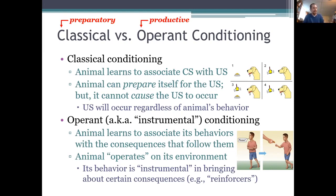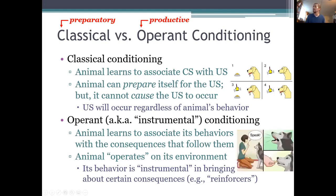So again, classical conditioning involves learning to make preparatory responses, but operant conditioning involves learning to make productive responses. For example, let's say your dog has learned that if it barks after you say speak, then it gets a treat, and if it doesn't bark, it doesn't get a treat. Barking in that case is an operant response — it's not a classically conditioned response — because barking actually produces the treat. It actually makes the treat occur.